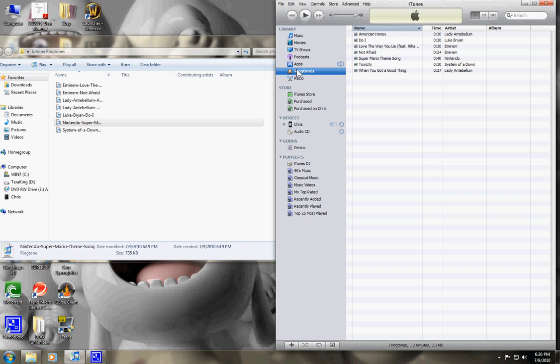When you drop it, that ringtones folder will appear and whatever ringtones you drag and drop will appear in the ringtone folder.